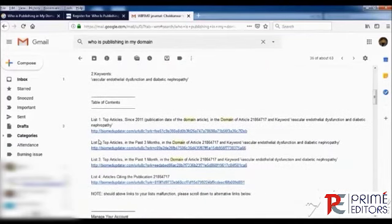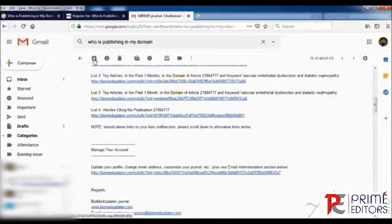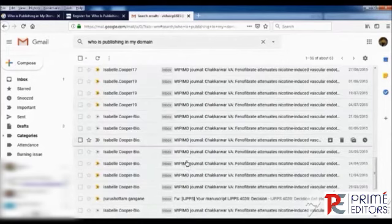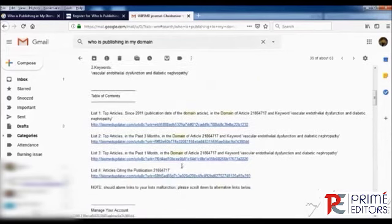This is my publication and I get articles like one, two, three, four - I have customized for four articles in the past three months. You can see here several articles are received day by day from Who is Publishing in My Domain.